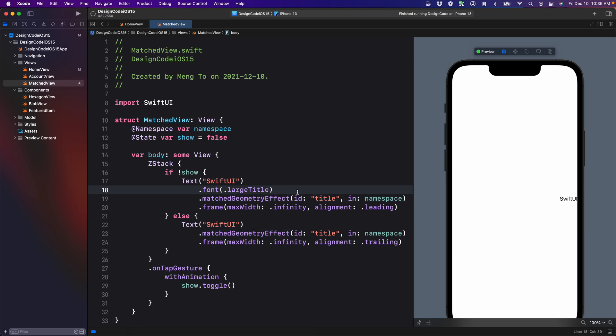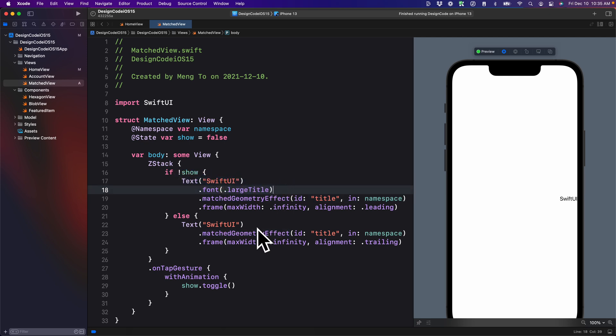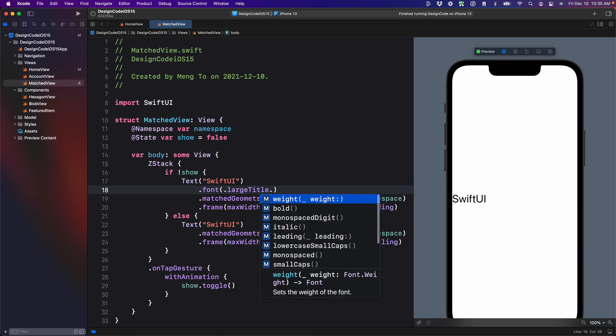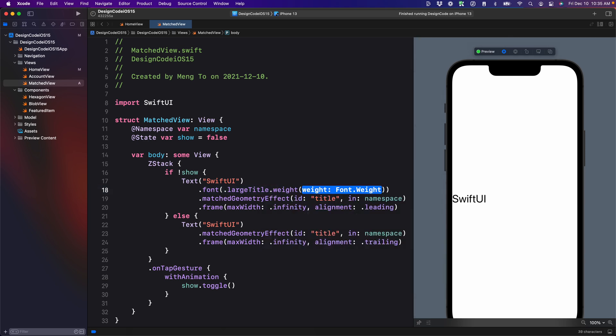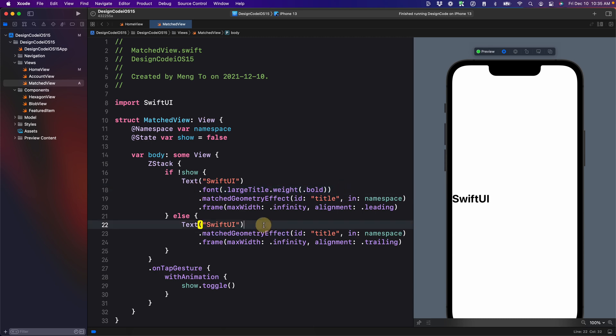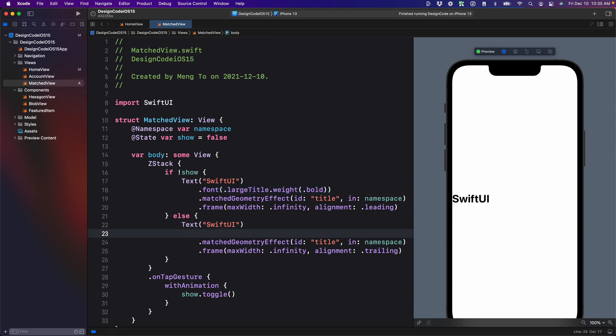And ideally, you want to have almost exactly the same style between the two. So I'm going to set this to weight bold and I'm going to copy this to the second text as well. And if I do that, then I have a perfect transition.